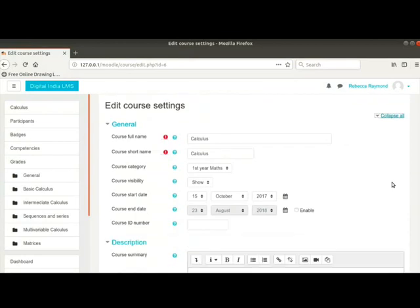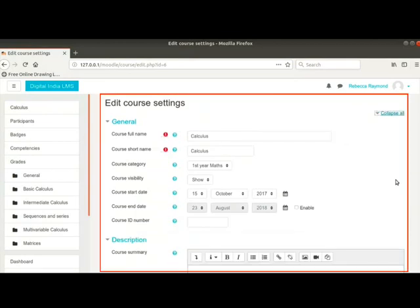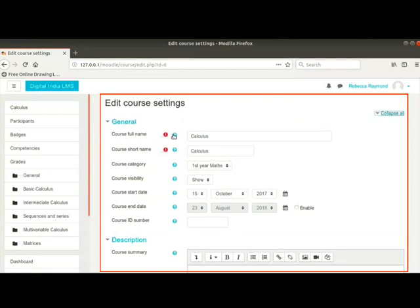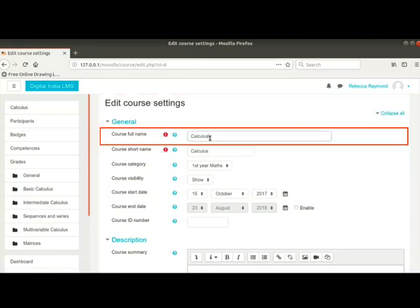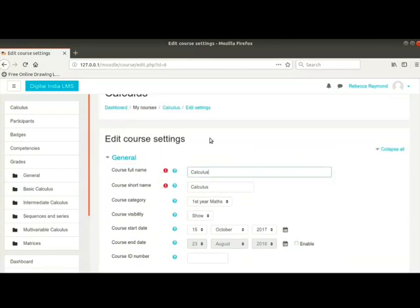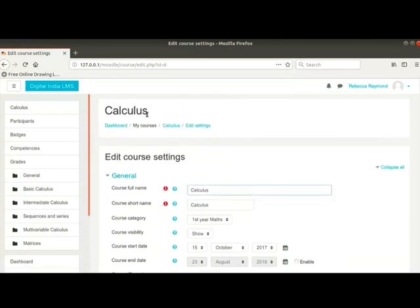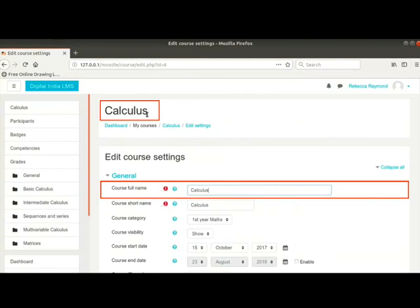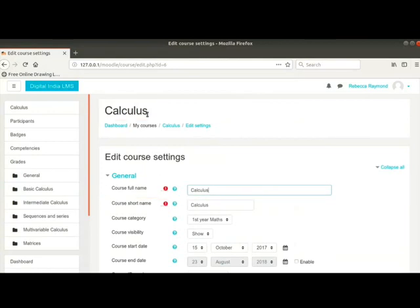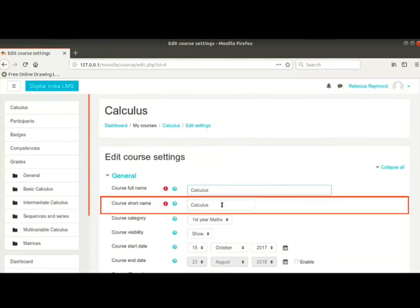The settings seen here were defined by the administrator when this course was created. In the general section, we have course full name. This is the name displayed at the top of the course page.